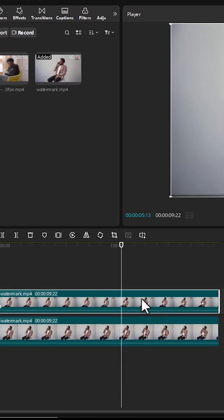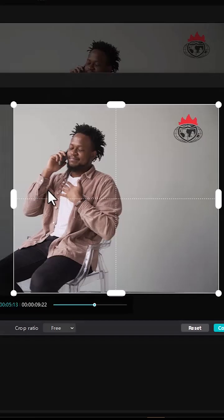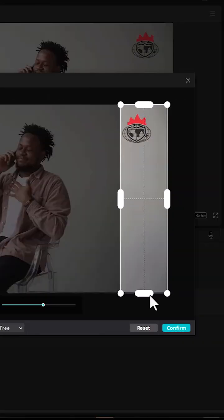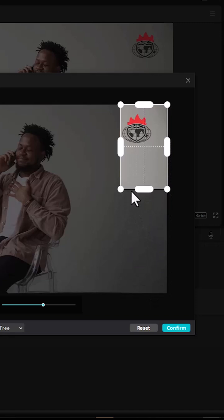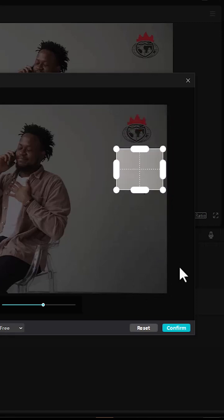Next, select this top clip and come over to the crop tool and select it. What you want to do is to crop out portions you do not need, but select a portion that is very close to the watermark you want to remove, then come over and select confirm.